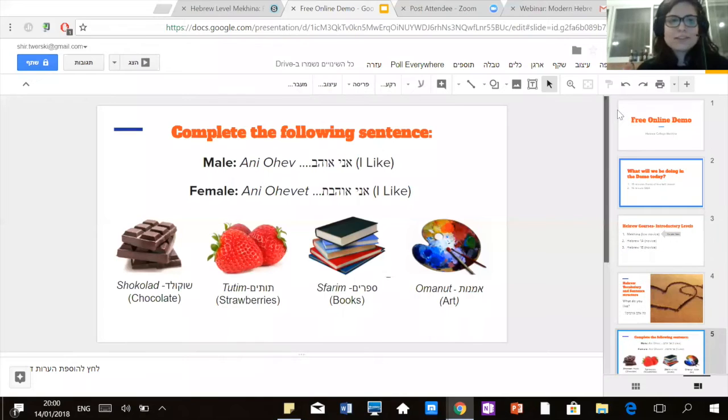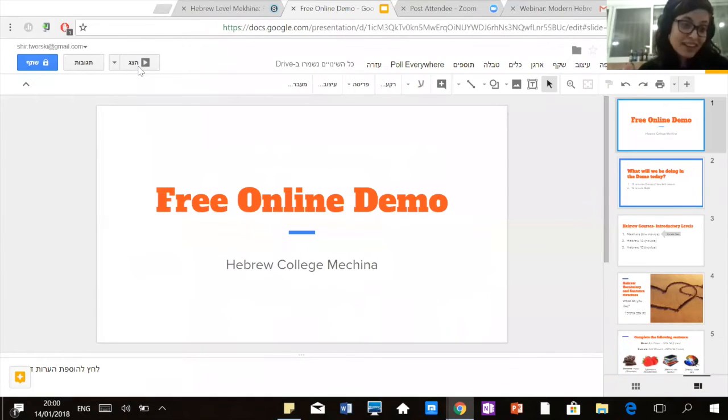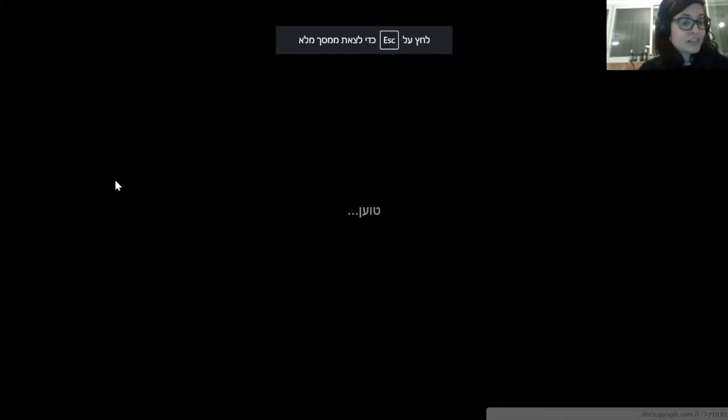Hi everyone, my name is Shir. I teach the Mechina, which is the novice, the beginners level of Hebrew at Hebrew College. Welcome to the free online demo of the Hebrew College Mechina.